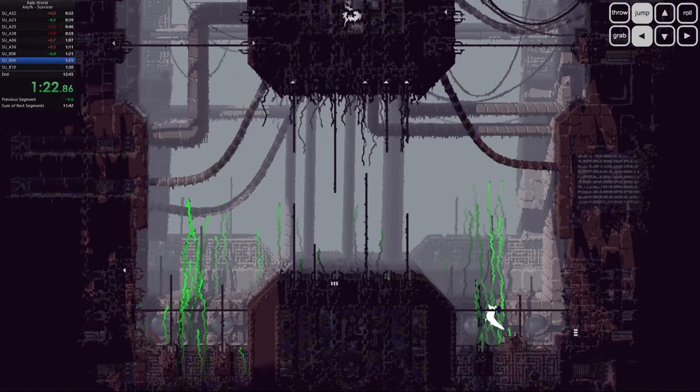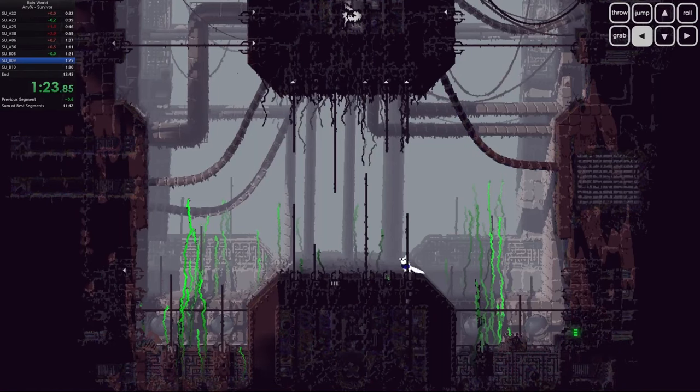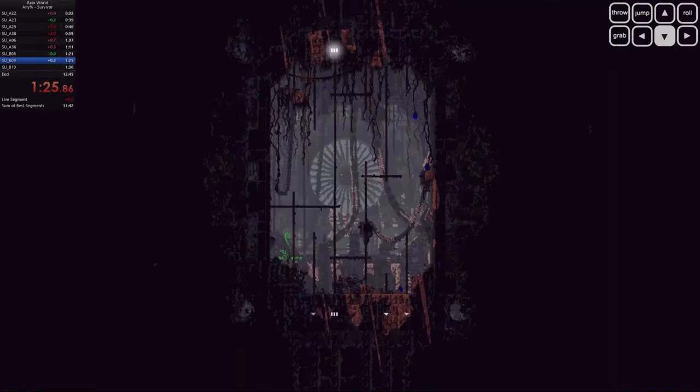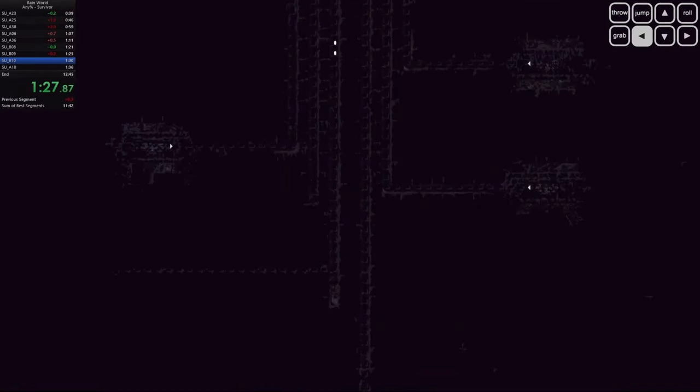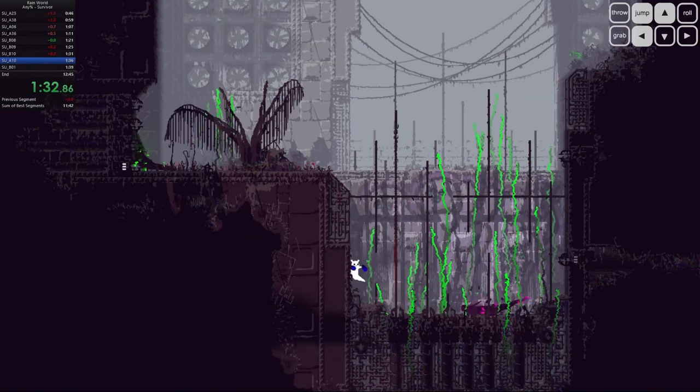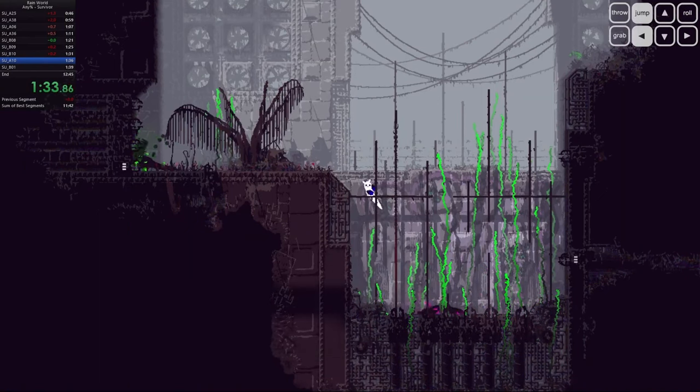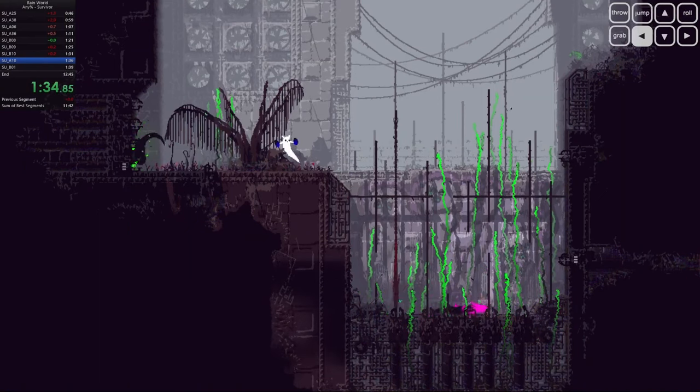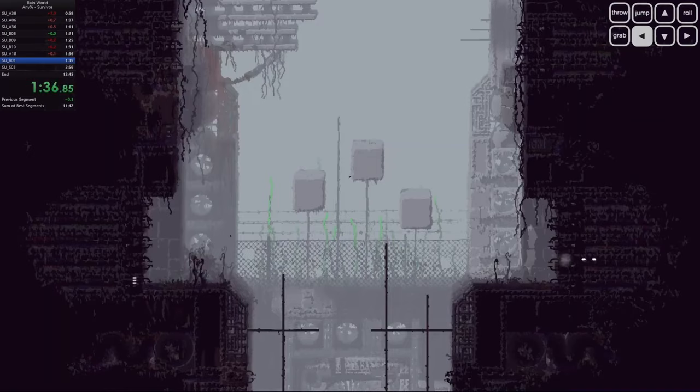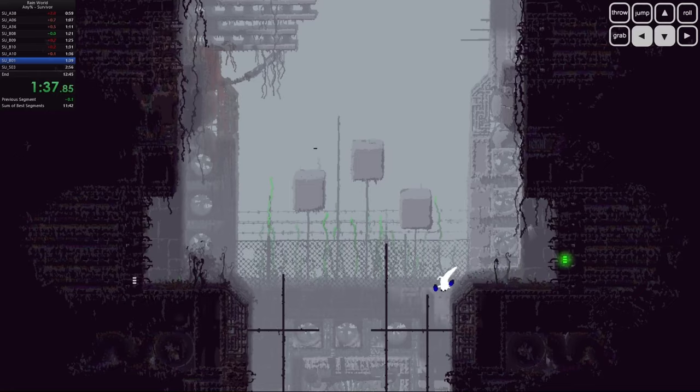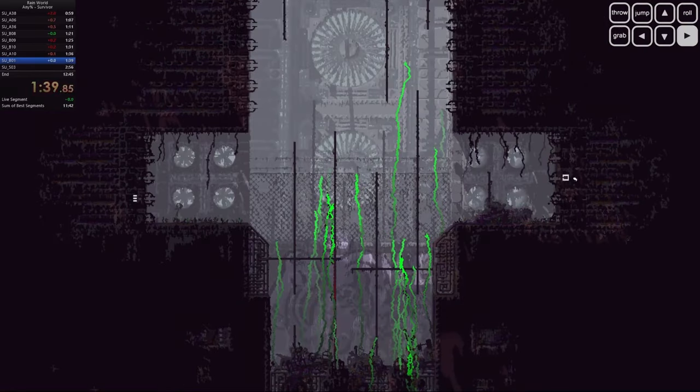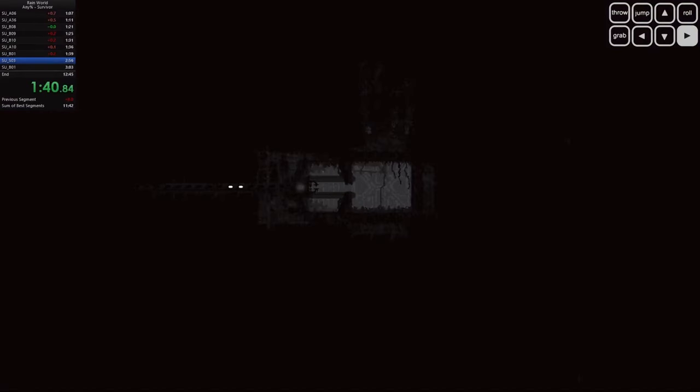So what's the deal with Rain World? On the surface it might look like just another indie survival platformer, but this game is on a whole other level. You play as a slug cat, a small, almost defenseless creature just trying to survive in a brutal post-apocalyptic world. And when I say brutal, I mean it.